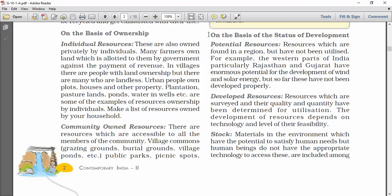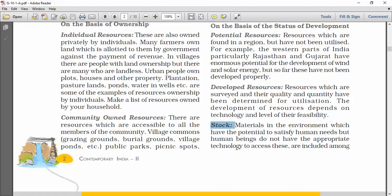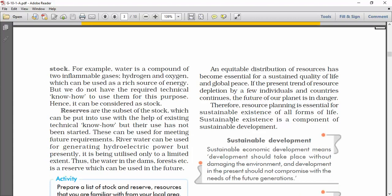The next category is on the basis of status of development. First, potential resources — resources which are found in a region but have not yet been utilized. For example, Rajasthan and Gujarat have enormous potential for the development of wind and solar energy. Second, developed resources — resources which are surveyed and whose quality and quantity have been determined for utilization. Then stock — materials in the environment which have the potential to satisfy human needs, but human beings don't have the technology to access these resources, are called stock.